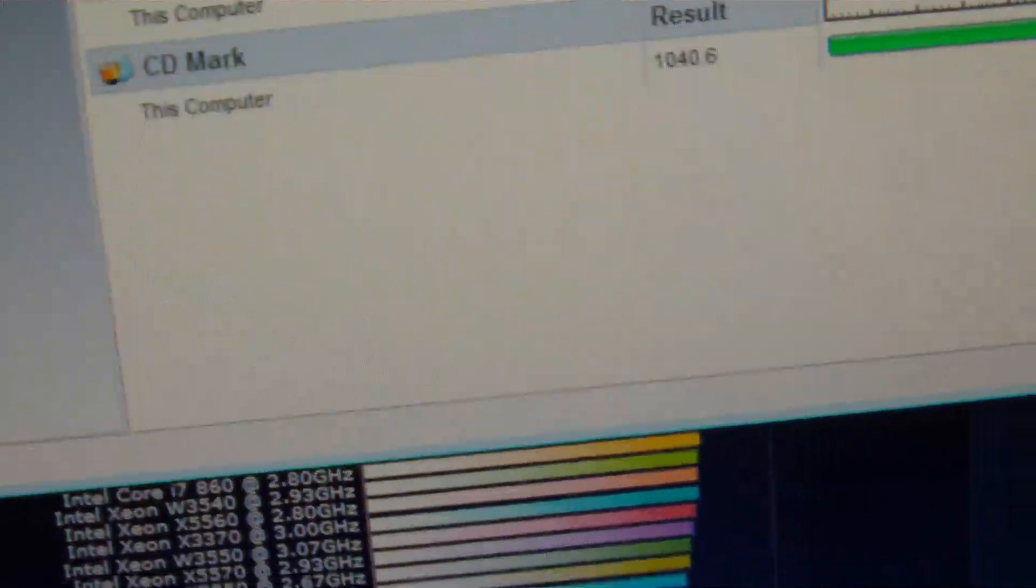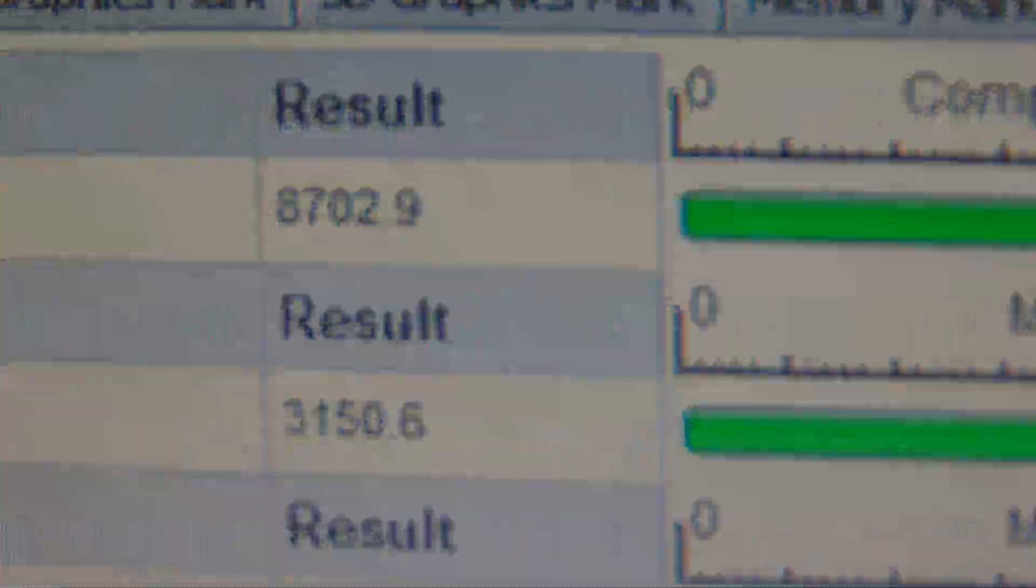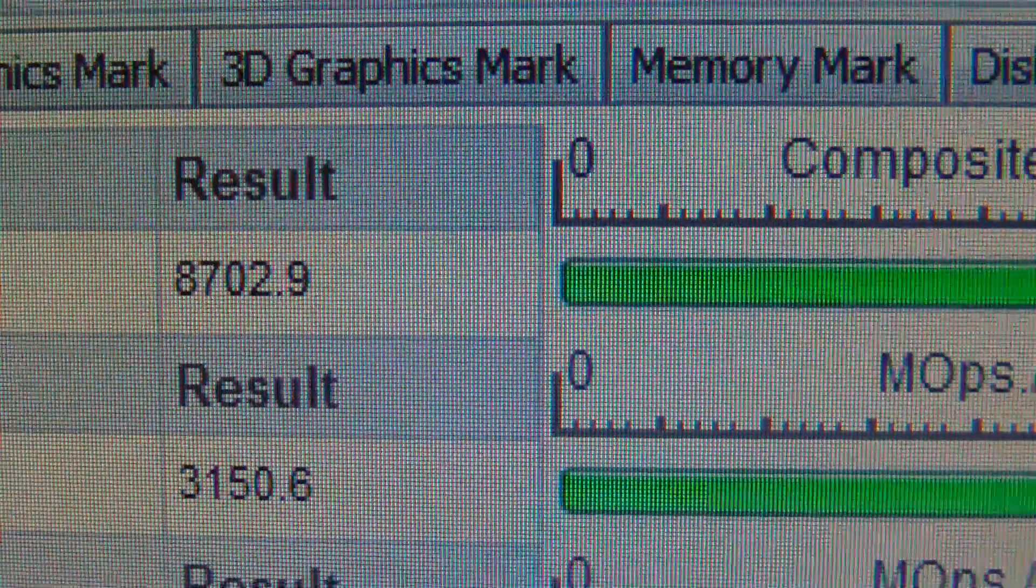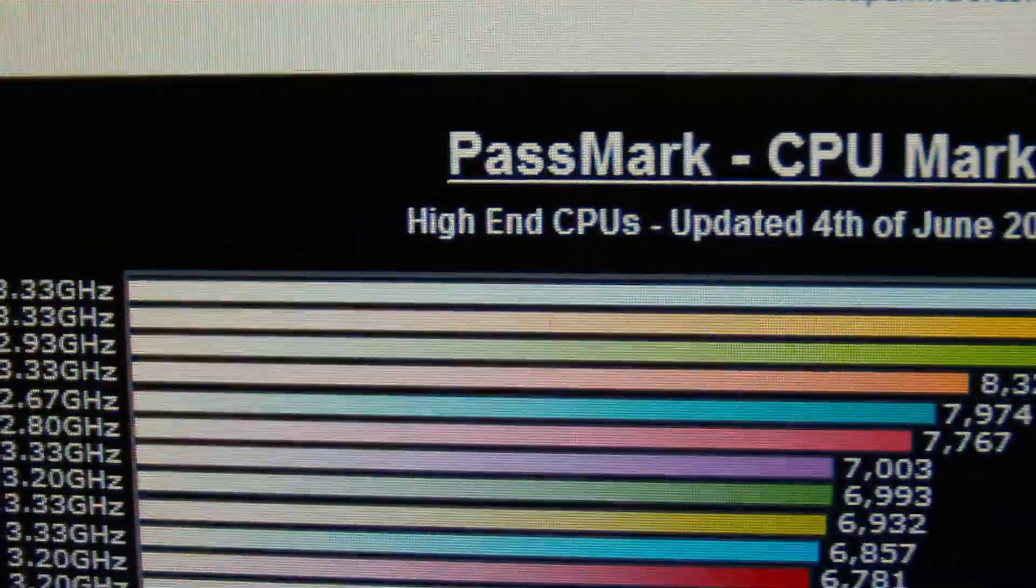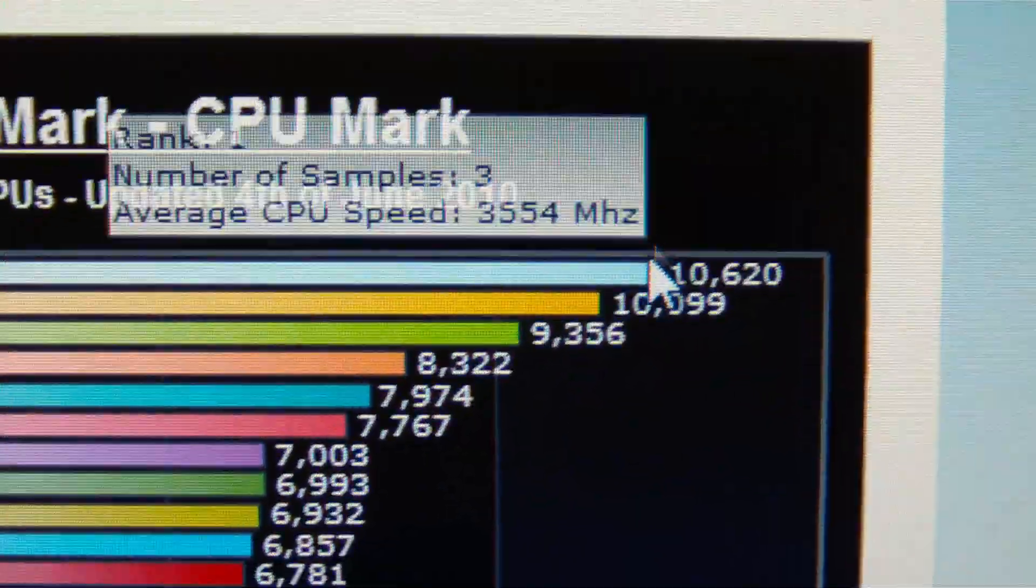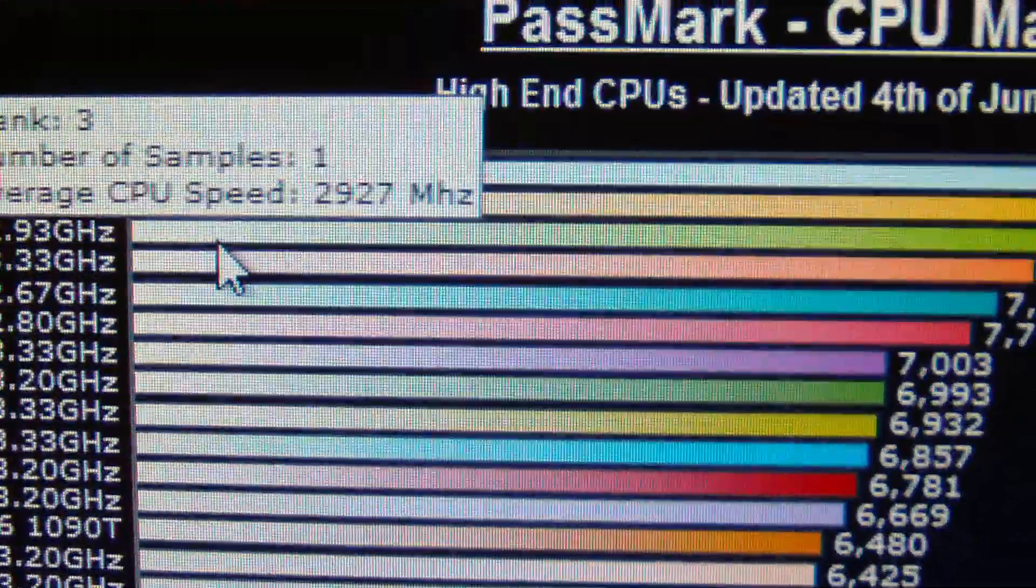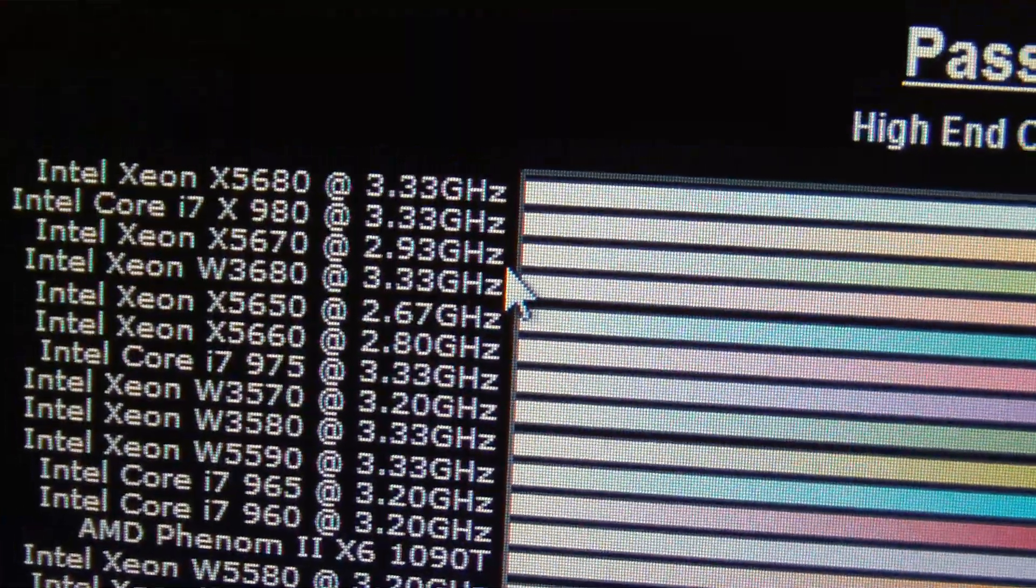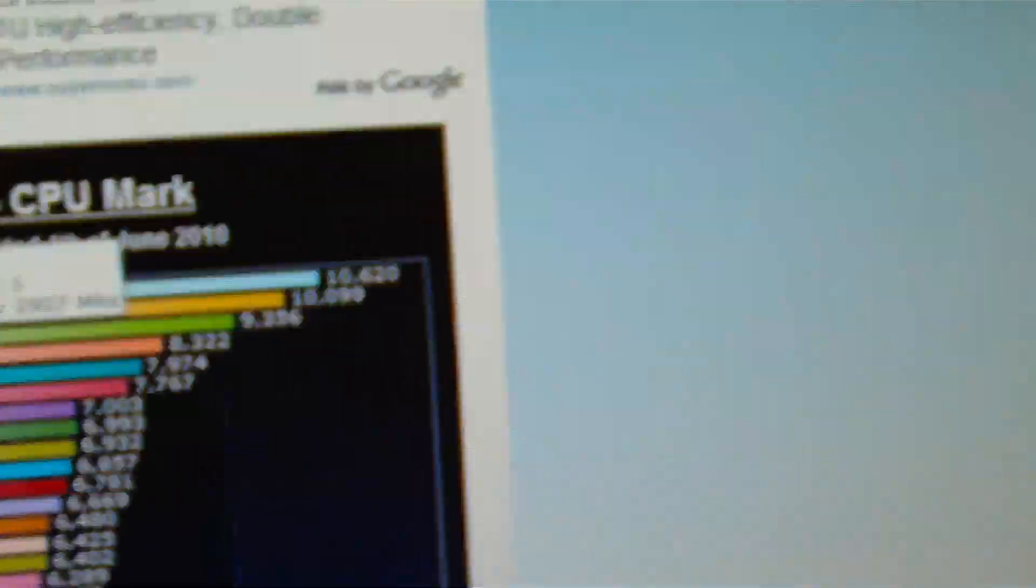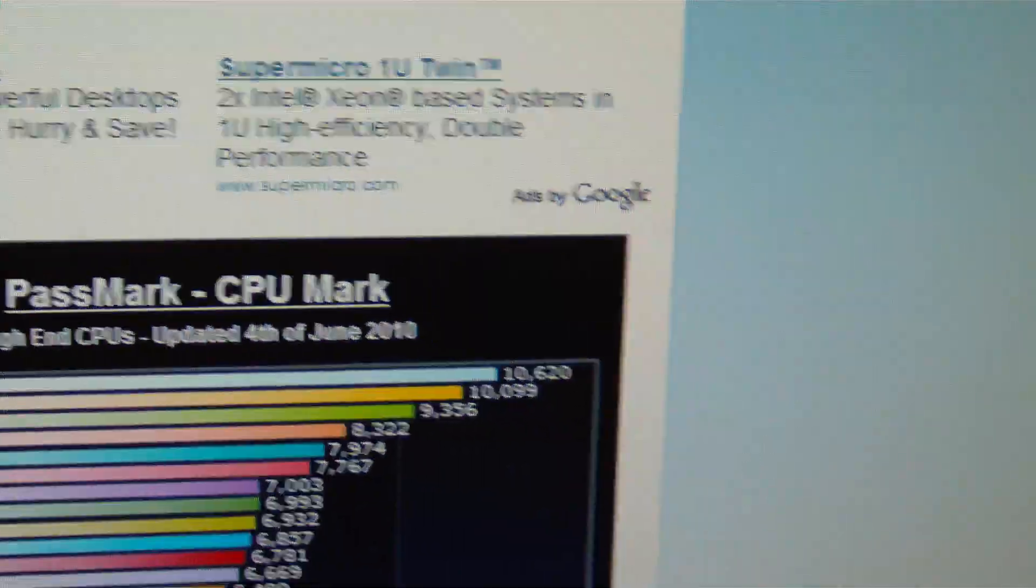So basically, we have the high-end CPU chart. My CPU was ranked at 8,702. Wow, that was a good one. As you can see right here, it's between these two—the Intel Xeon X5670 and 368. So I'm pretty much right up there with them, which I'm really impressed by.